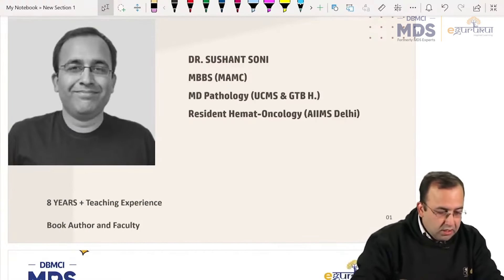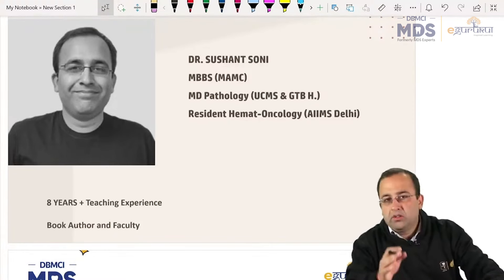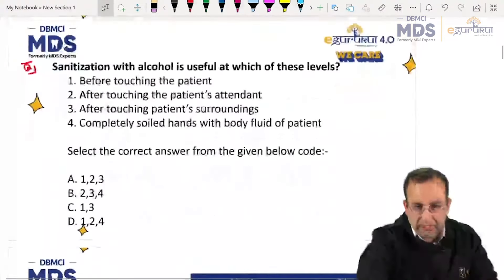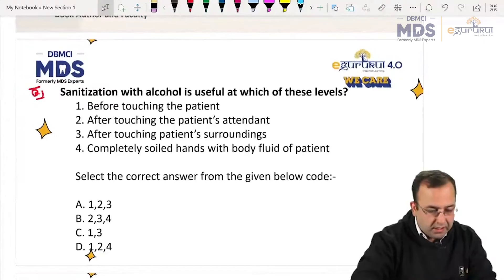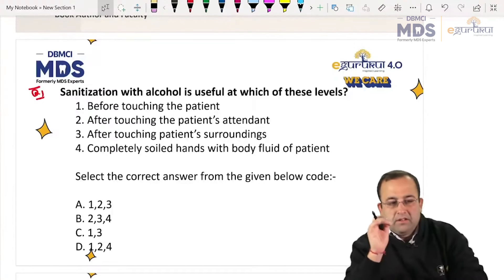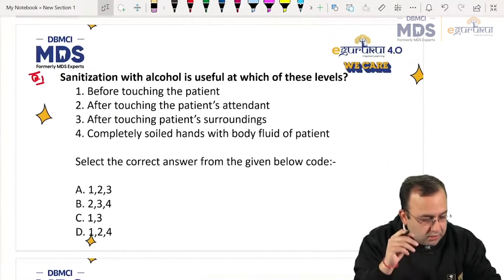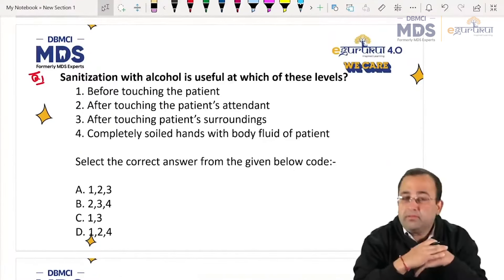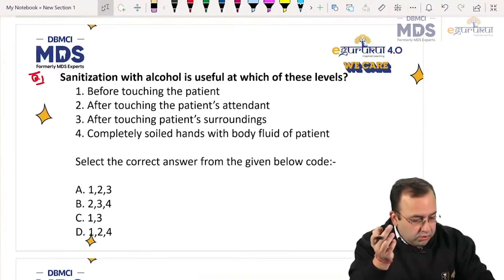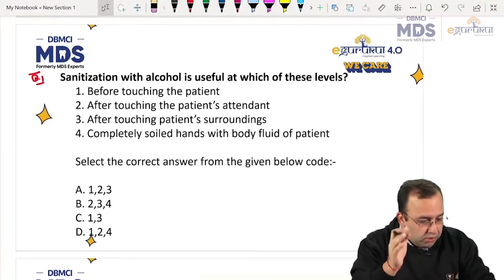Let's start with our PYQ session of microbiology. All these questions are the questions which have been asked in your MDS exam only. I want all of you to keep on telling me the answers side by side, commenting in the chat box on Telegram or YouTube.